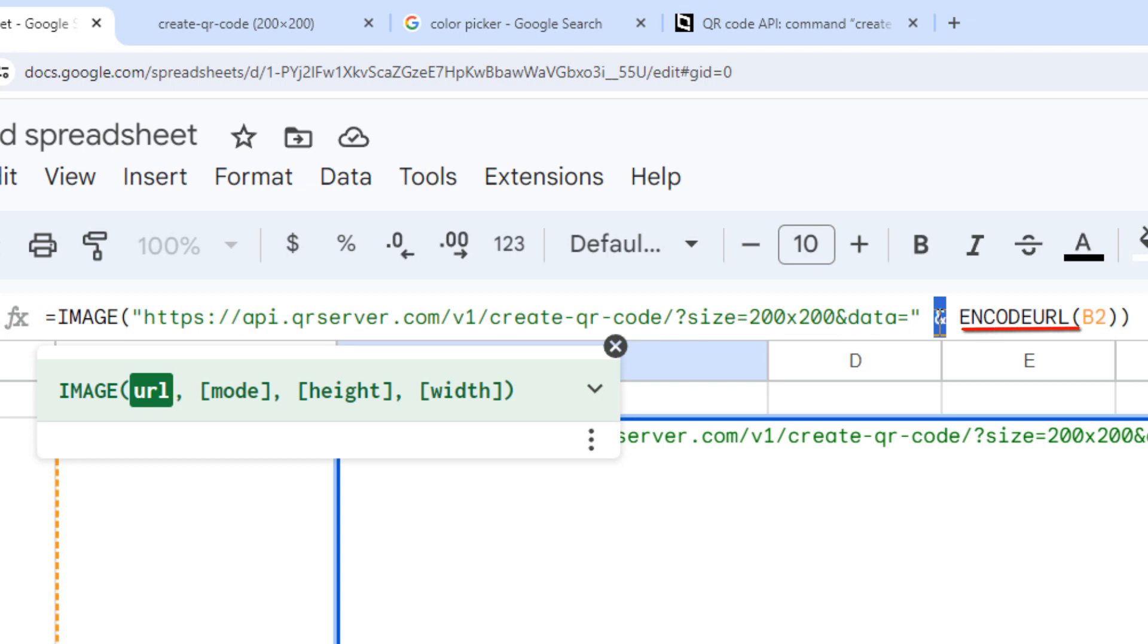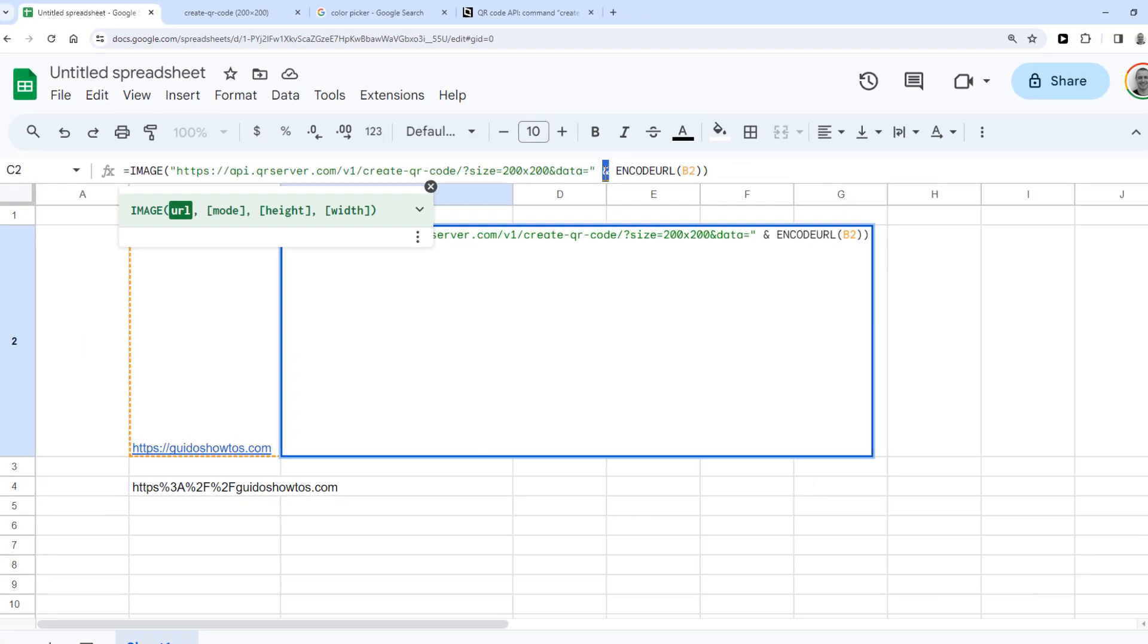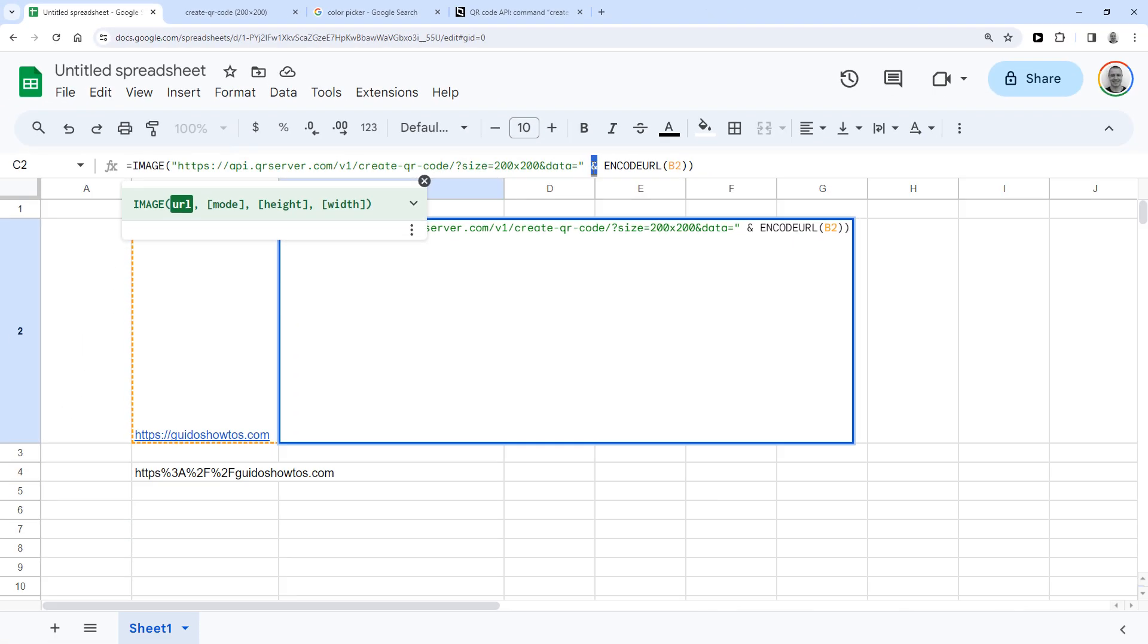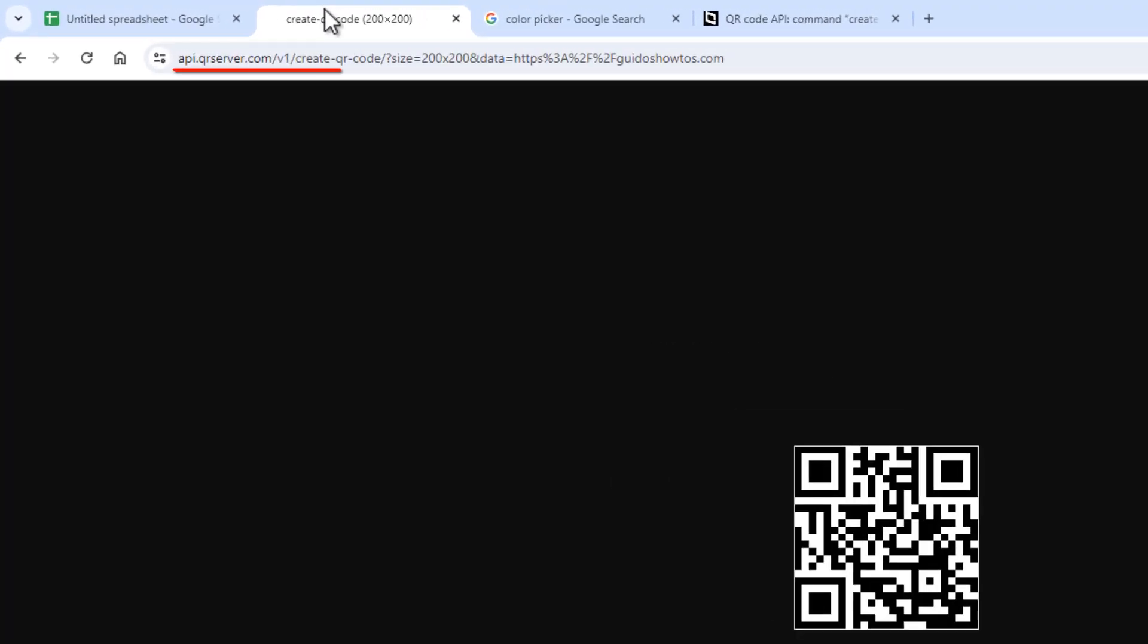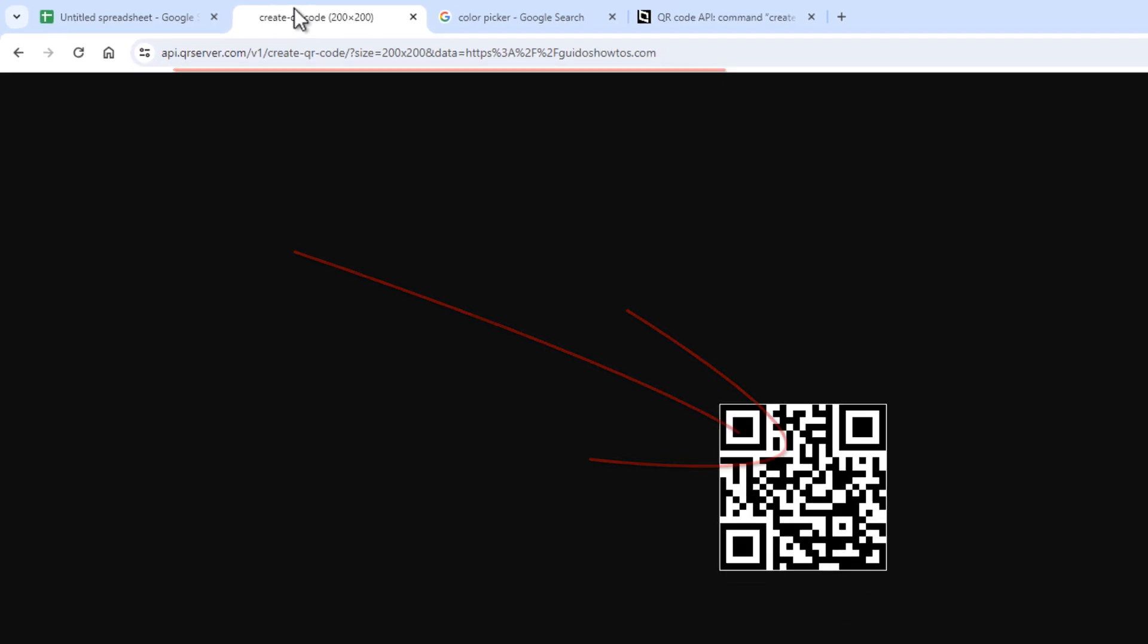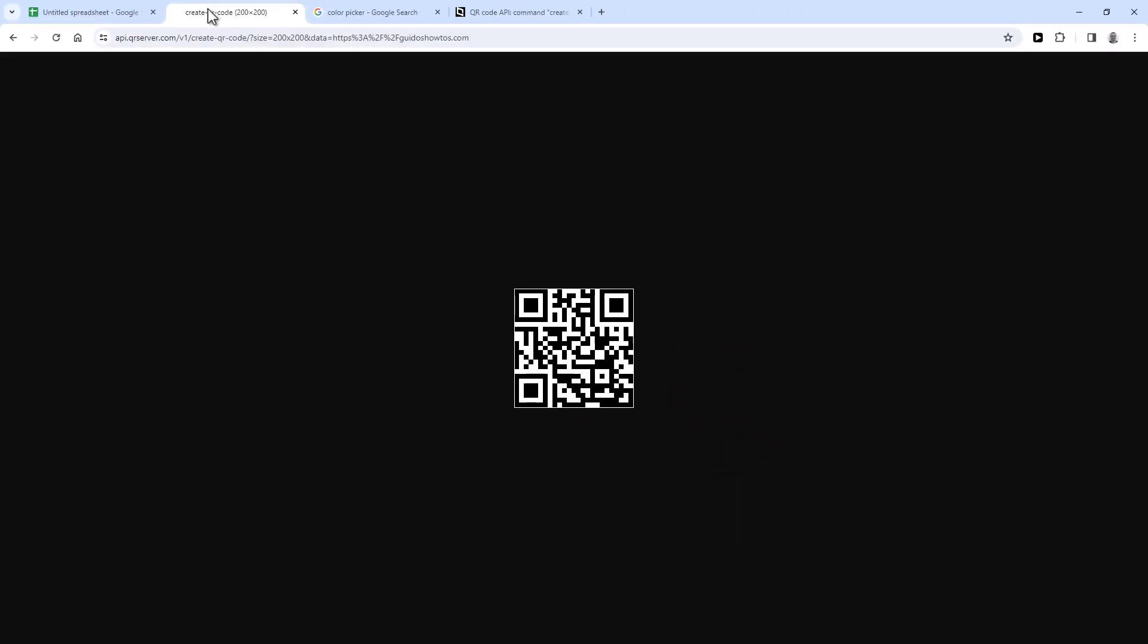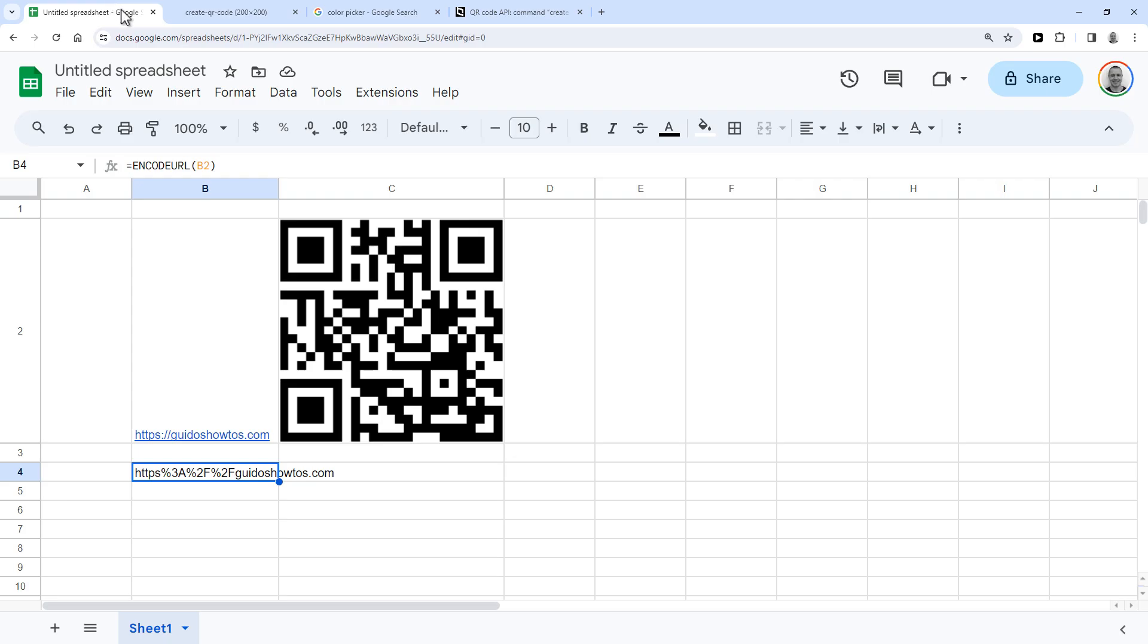And I'm using the encode URL function to encode the URL, which makes it show up like this, which is better for compatibility. So the image function now displays the image of this URL, which is the QR code right here in our Google Sheet.